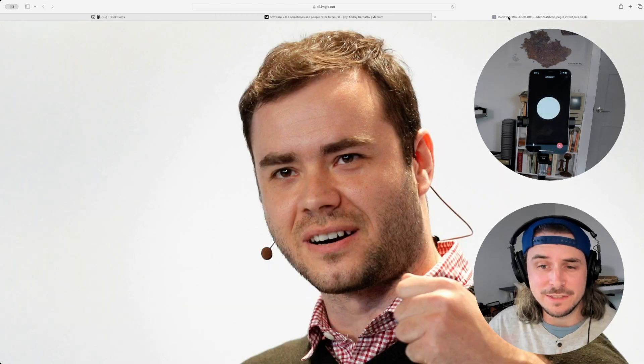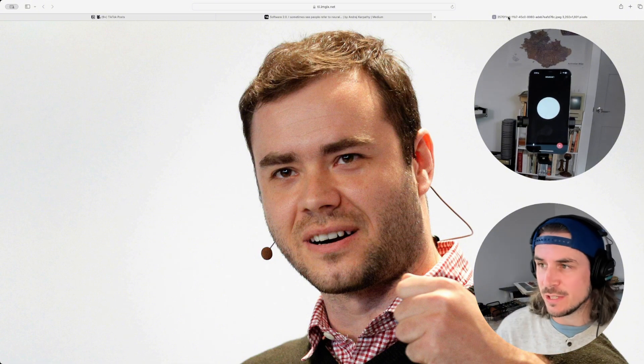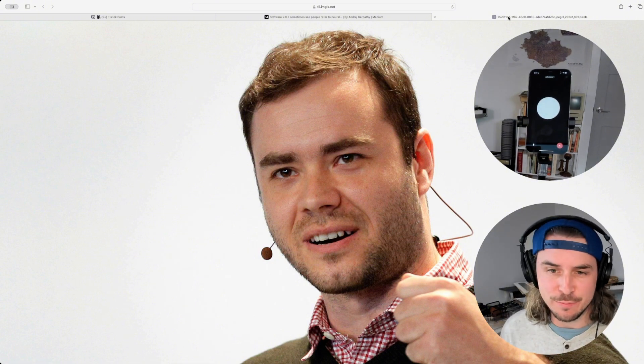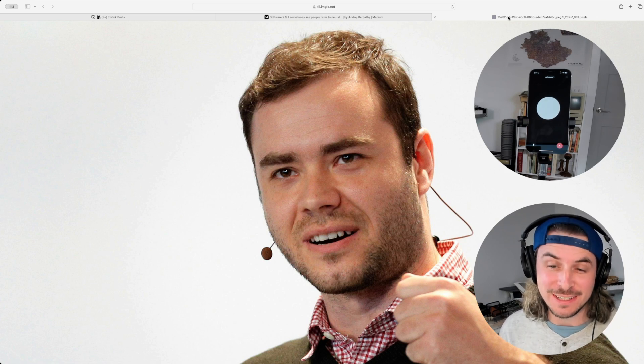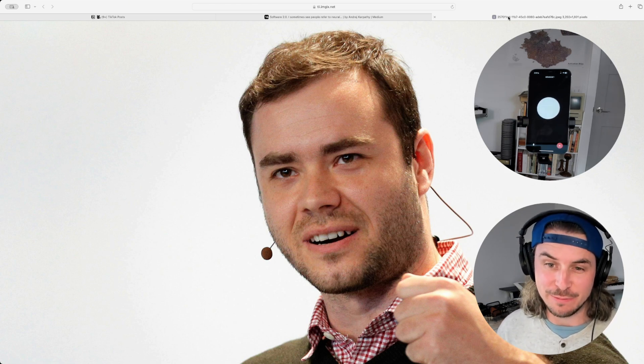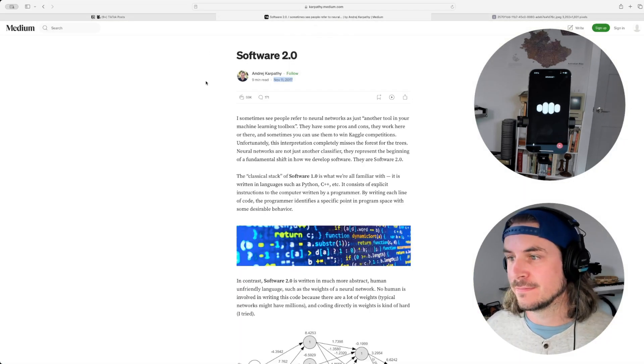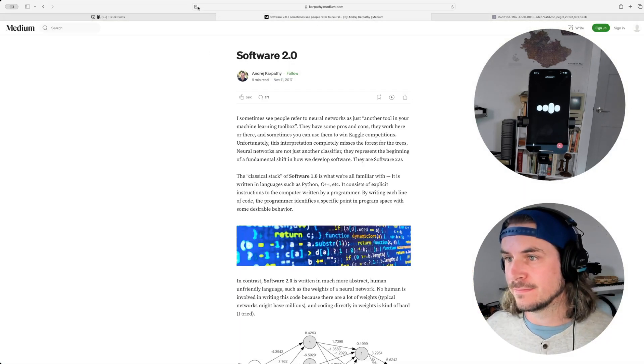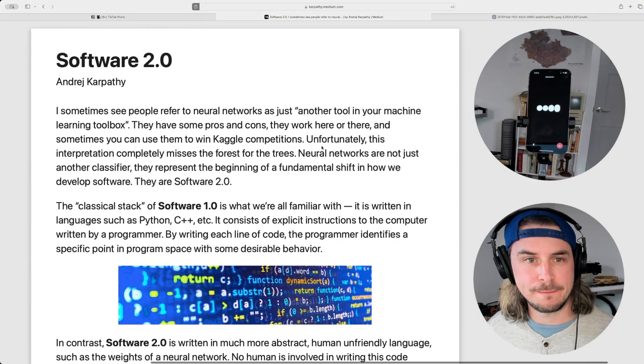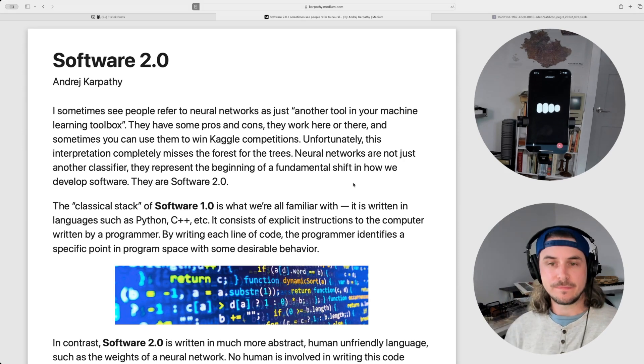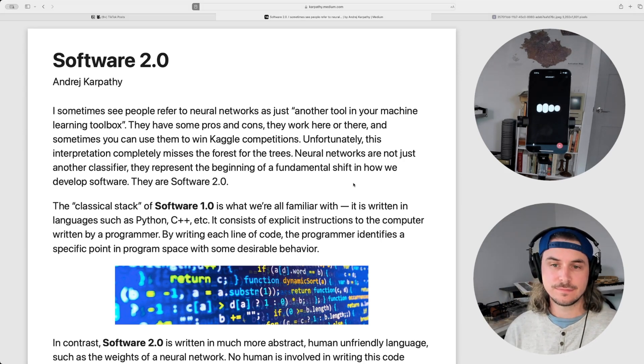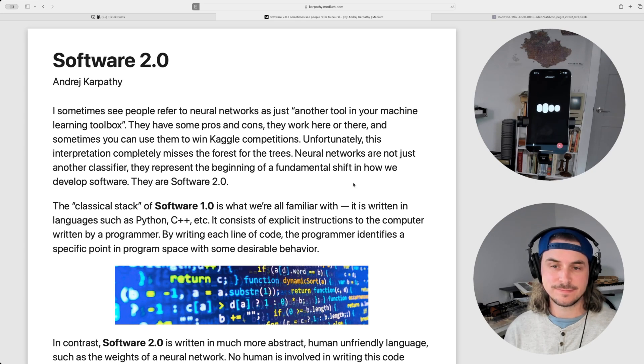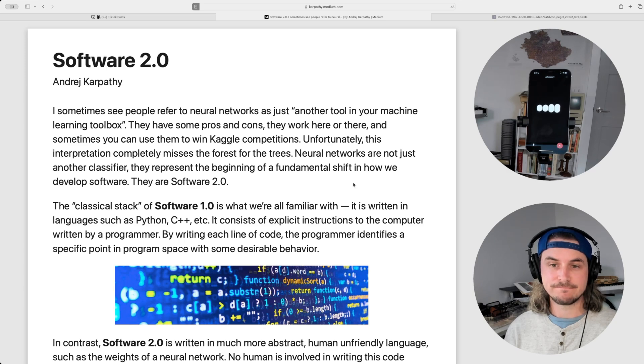For anyone who's not familiar, this is what Andre Karpathy looks like. GPT, why don't you give us a brief overview of his background and role in the artificial intelligence ecosystem while I pull up the paper? Sure thing. And just for reference, Andre Karpathy is a prominent figure in the AI and deep learning fields. He was director of AI at Tesla, where he led the autopilot vision team, working on computer vision and neural networks for self-driving cars. Before that, he was a founding member of OpenAI and did his PhD at Stanford, where he focused on deep learning, computer vision, and generative models. He's known for his ability to communicate complex AI concepts in an accessible way.